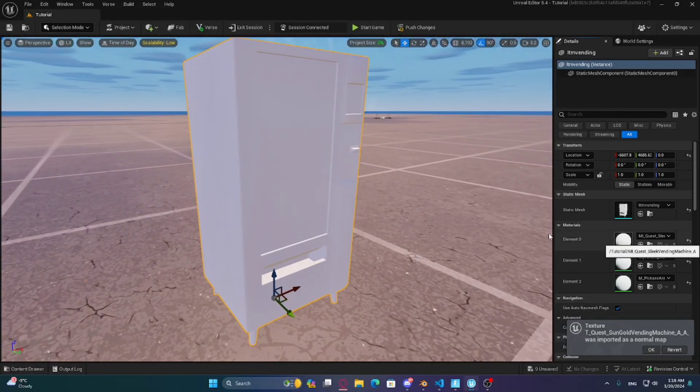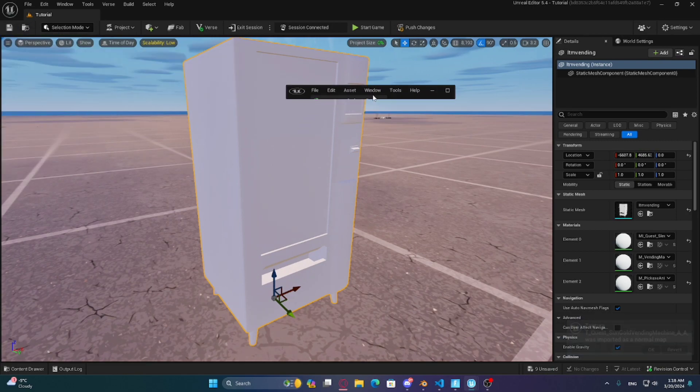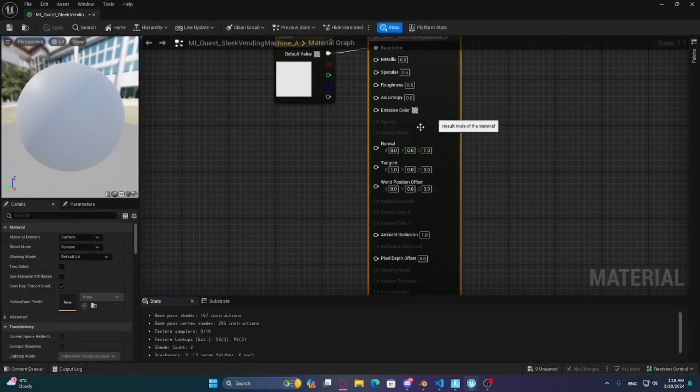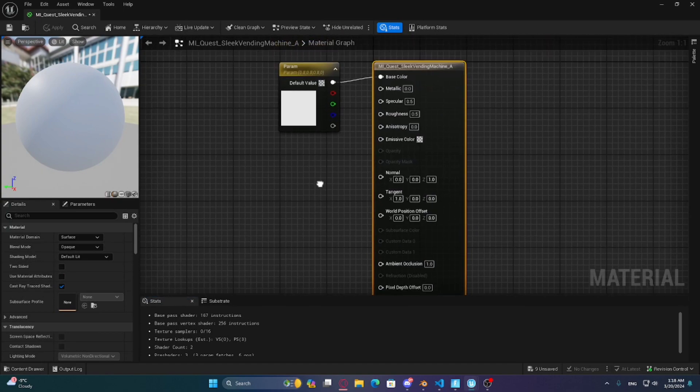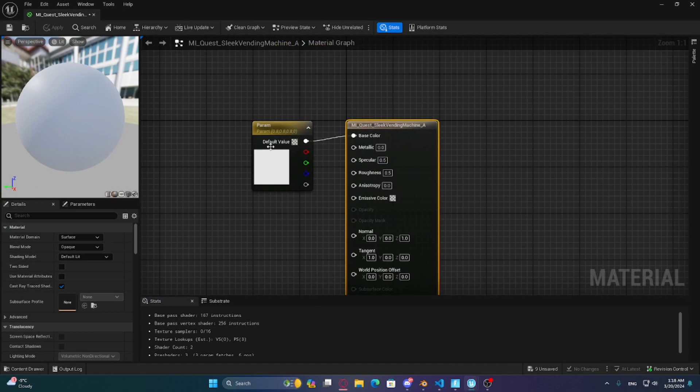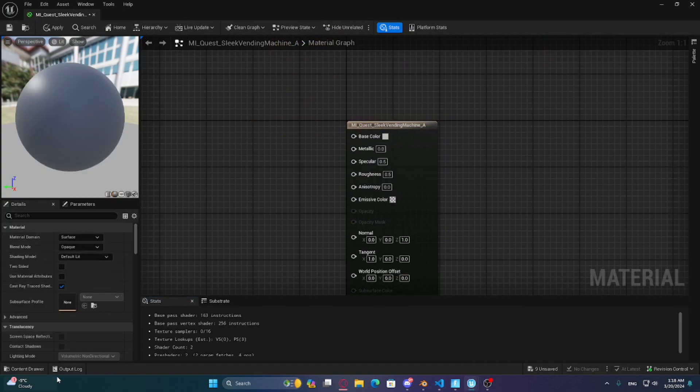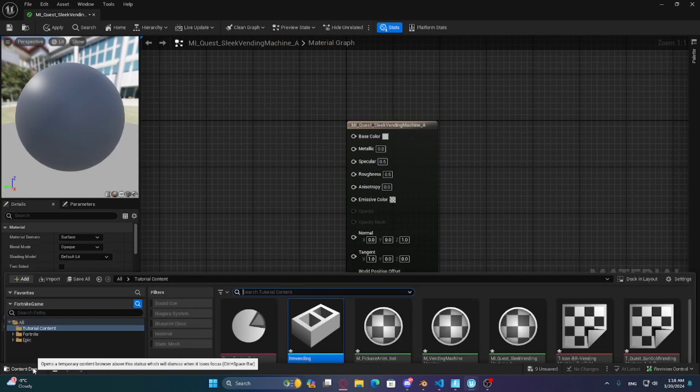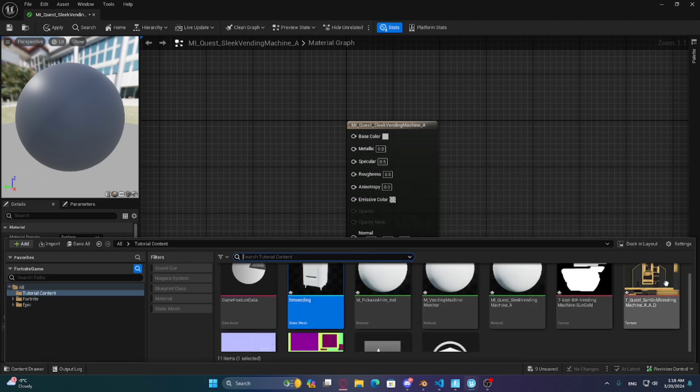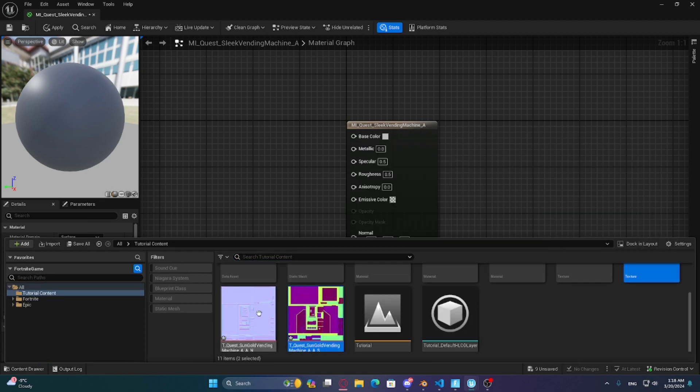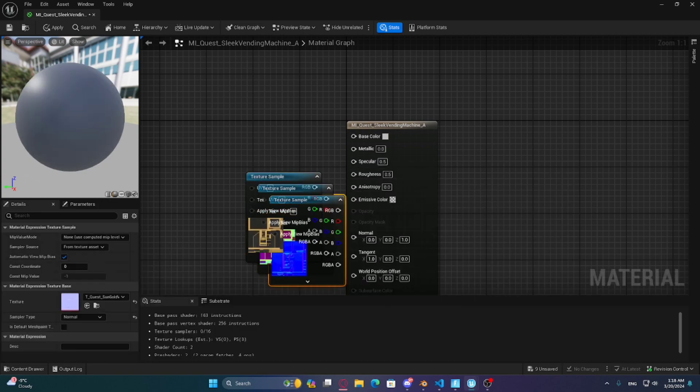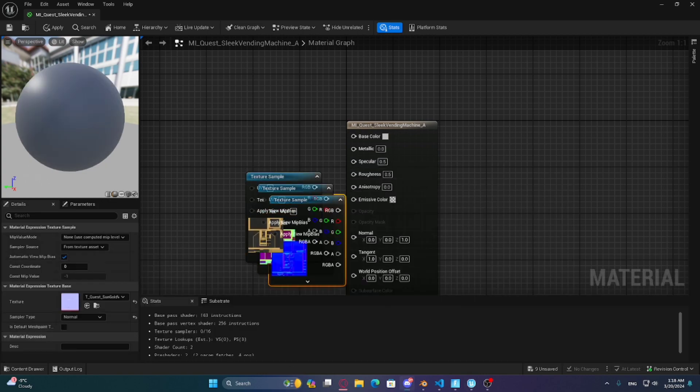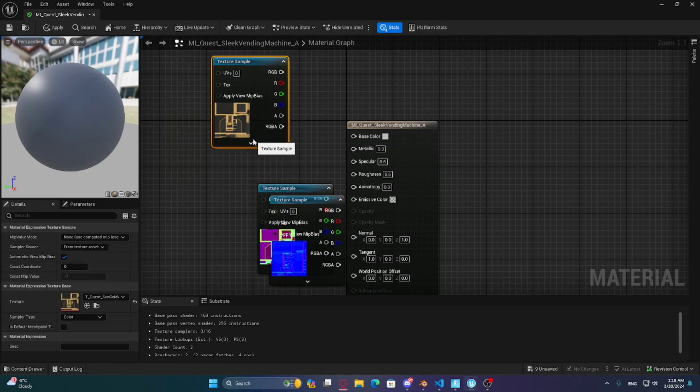Open the first material, then drag all three textures on screen. Now connect them just like how I do.